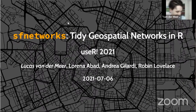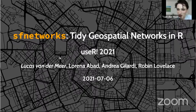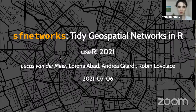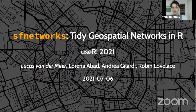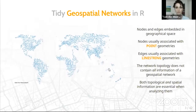I have a lot of co-authors and two of them are also in this session: Robin Lovelace and Andrea Gilardi, who will talk later. The third co-author is Lorena, who is not here. That is the team that created the sfnetworks package for tidy geospatial networks in R. I'll go step by step through the title to explain what the package does.